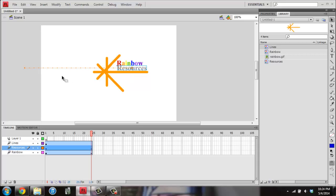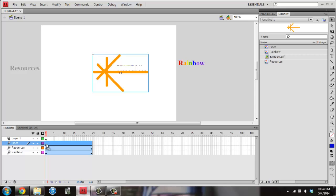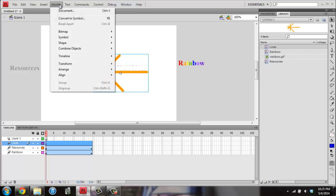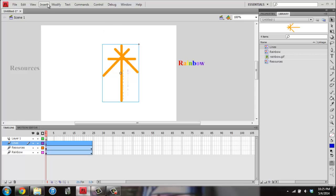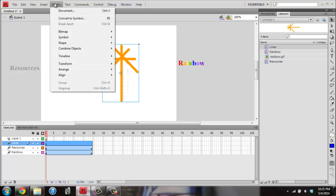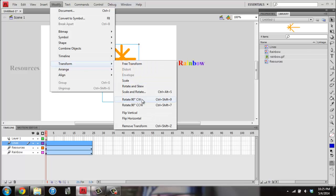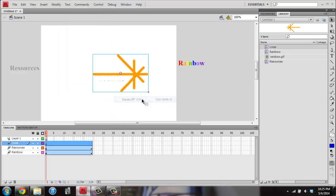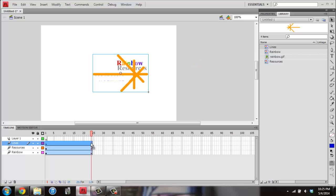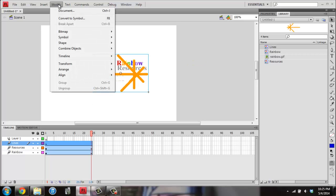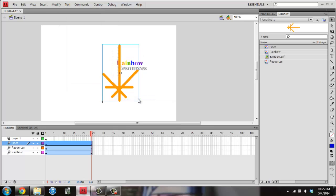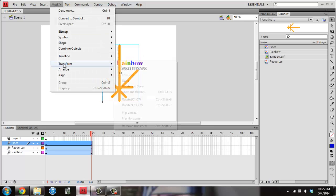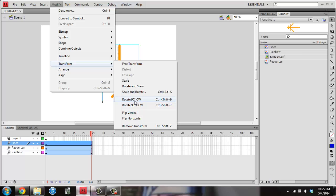Then I'm going to click in Frame 1 of Lines. And I want to go to Modify and Transform and Rotate 90 degrees clockwise. I want to do that one more time so that I've turned it 180. So I'm going to go back to Modify, Transform, and Rotate 90 degrees clockwise. Then I'm going to go to Frame 24. And I'm going to do this two more times, Modify, Transform, Rotate 90 degrees clockwise.